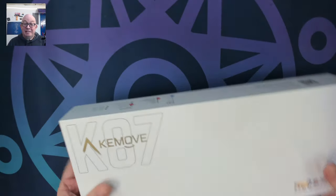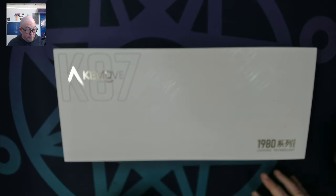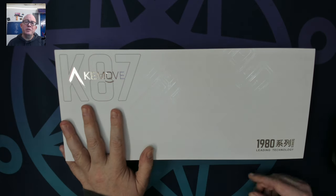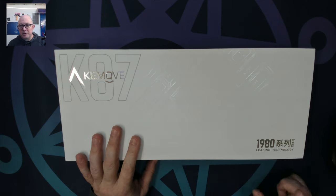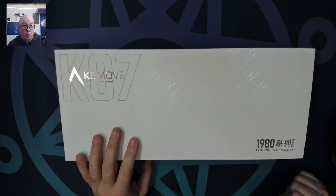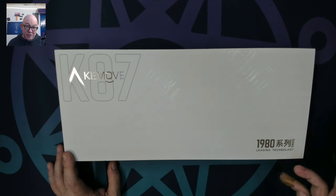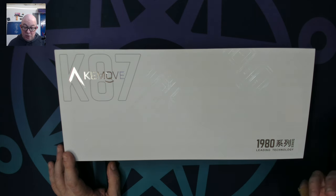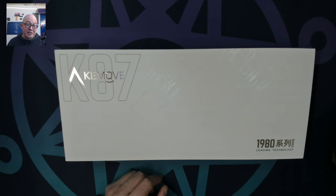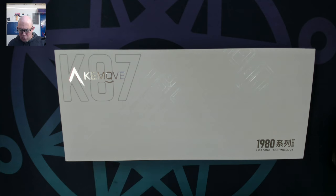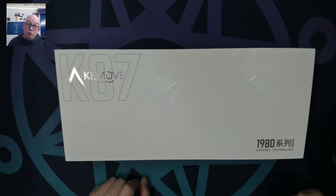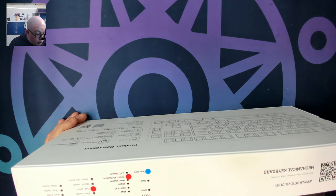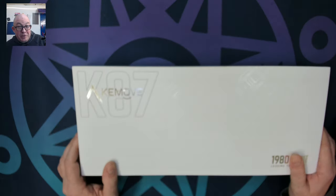The box is very significant, quite heavy. Keymove sent me this keyboard for review. I've reviewed another one of their keyboards, the K68. It was quite interesting because it looked like a low profile keyboard and used low profile keys, but because of its sunken design, it actually used normal sized switches. But today we're taking a look at this K87, a TKL with three modes, loaded with red switches. Let's open it up and see what we've got.